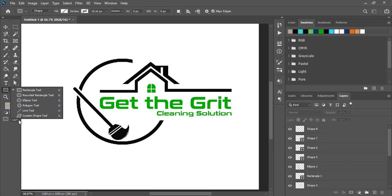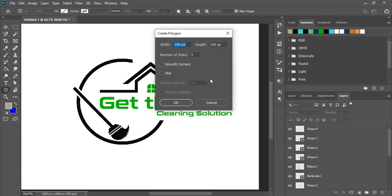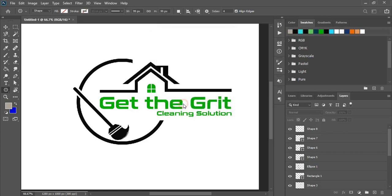Now take the polygon tool because we need to draw a star. For a star we'll use four corners. Select star, click OK, and fill this star with color. Bring it at the top and drag it down and make the size a little bit smaller.